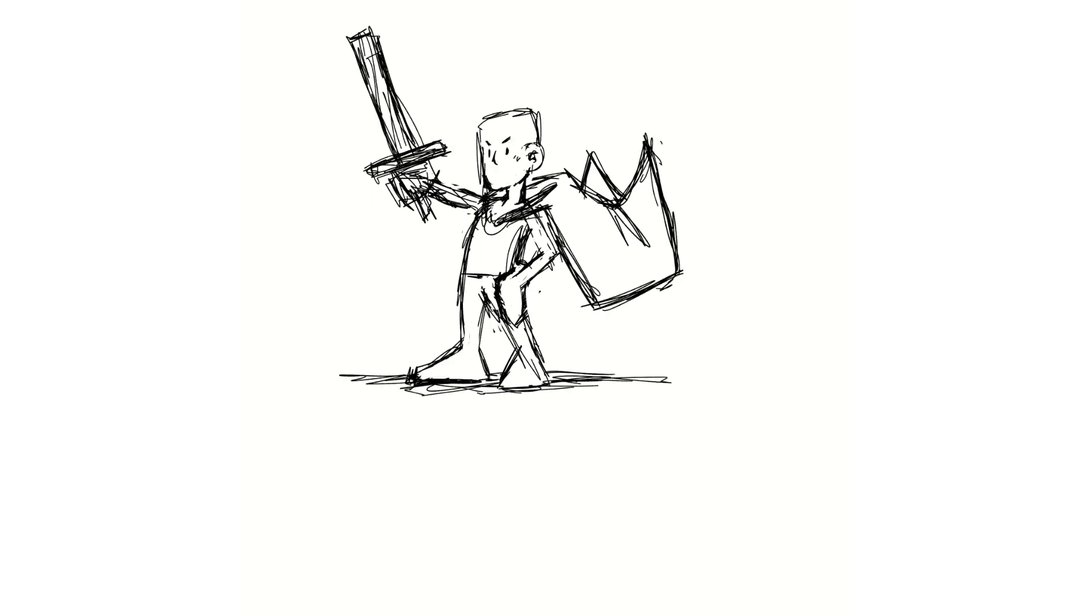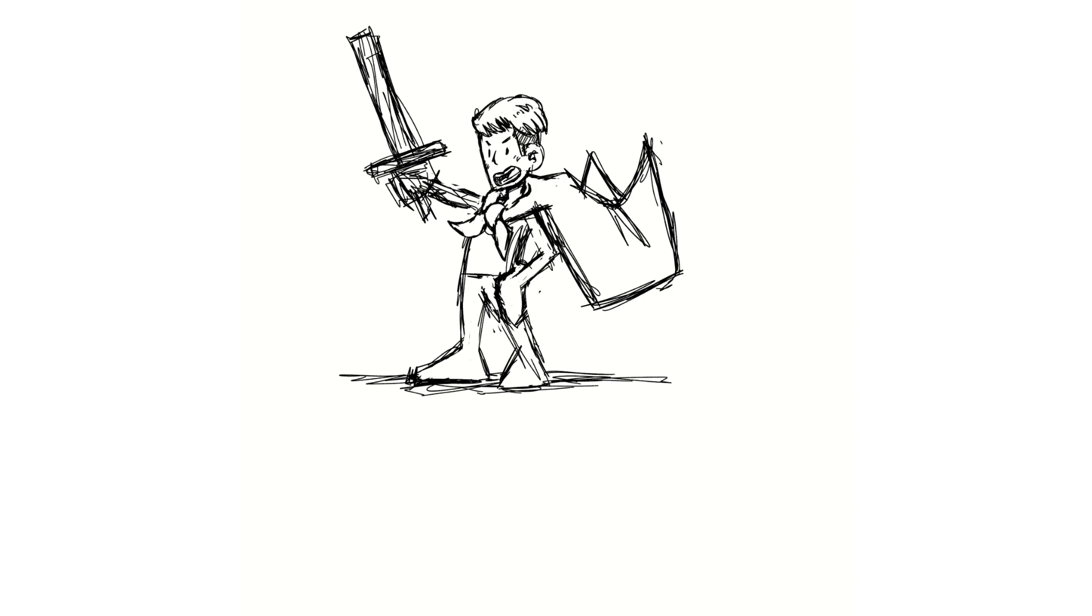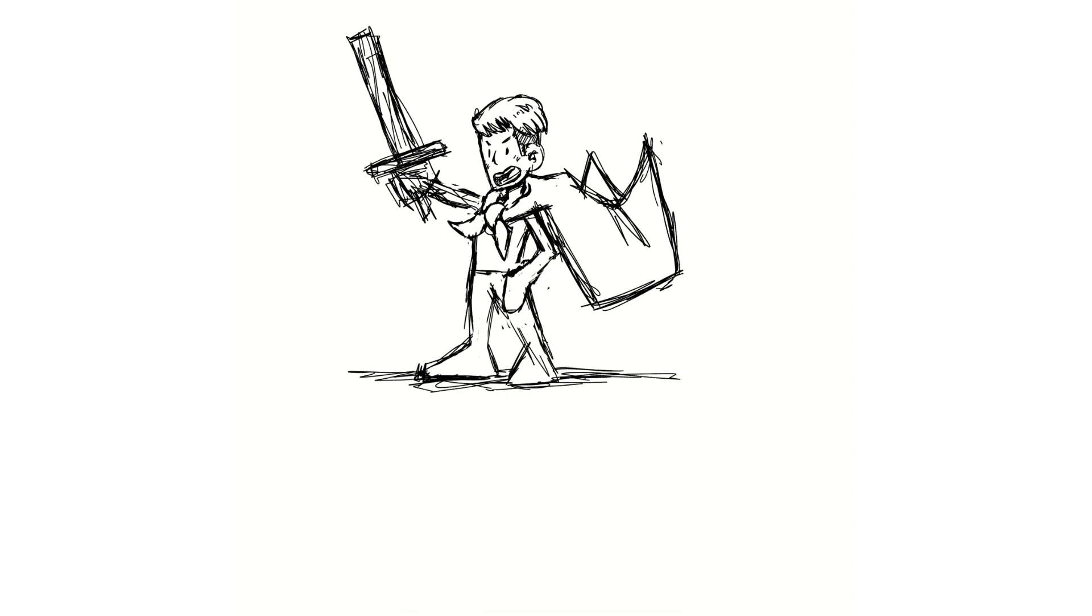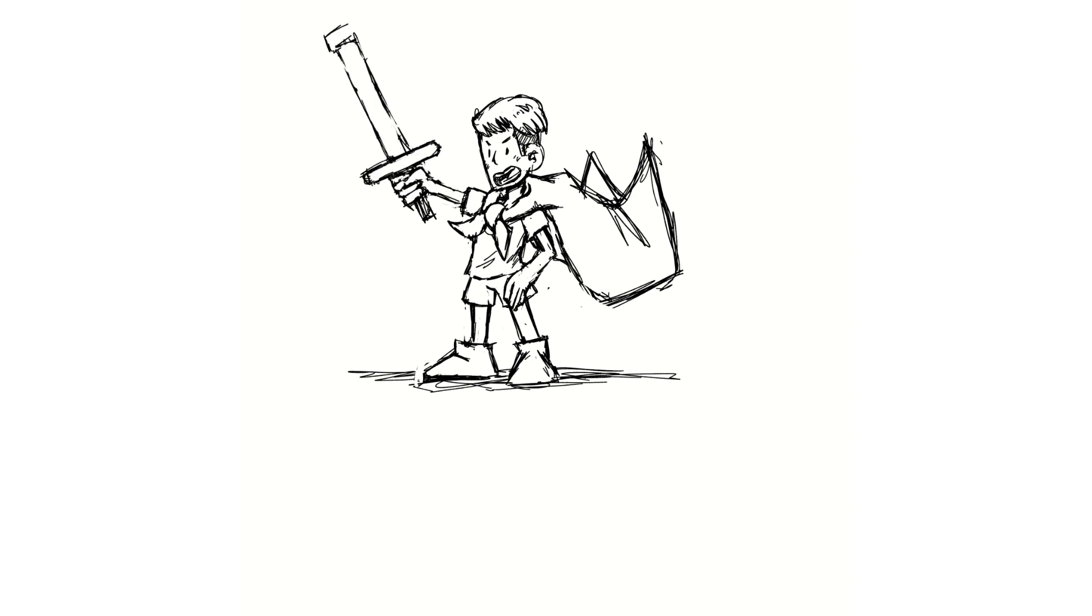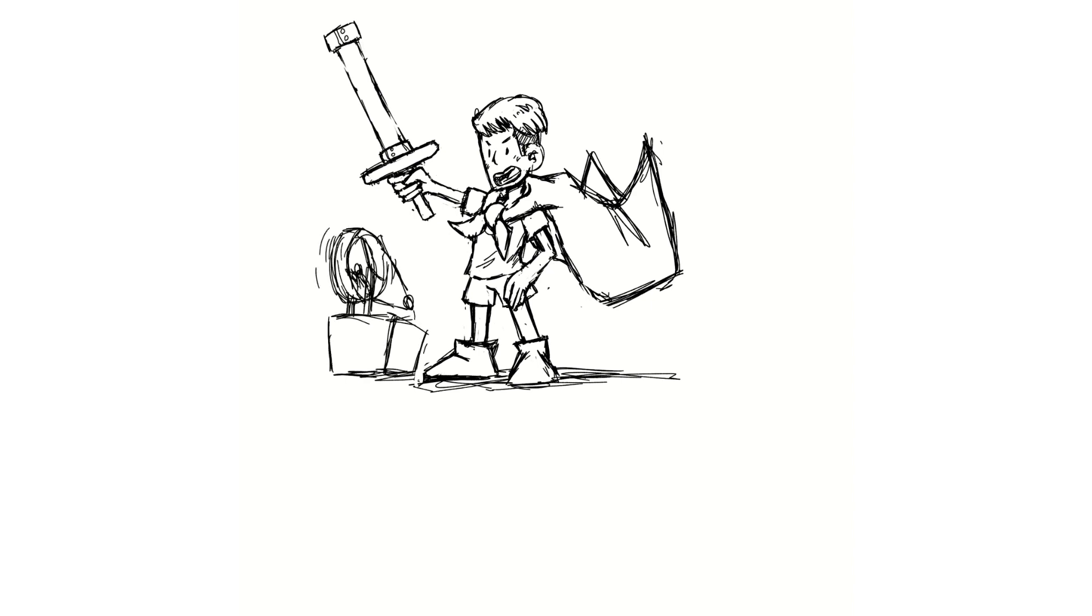These events provide a platform for artists to showcase their creations to a wider audience, network with fellow artists and art enthusiasts, and potentially make sales. Here's a comprehensive exploration of the key reasons why engaging in art fairs and exhibitions can benefit a small art business.